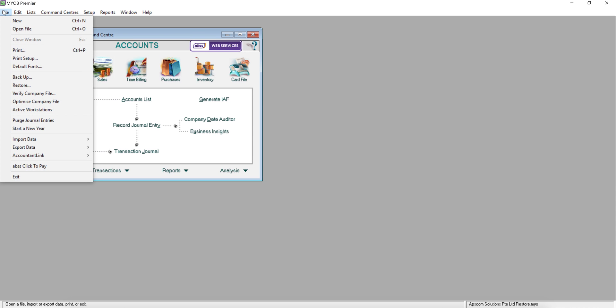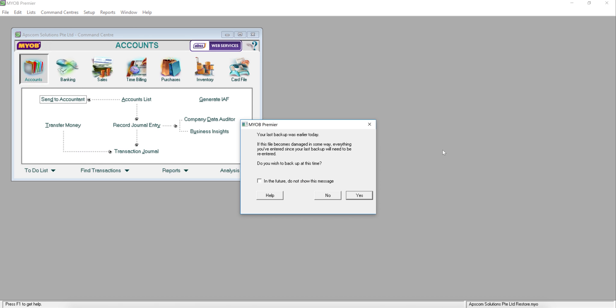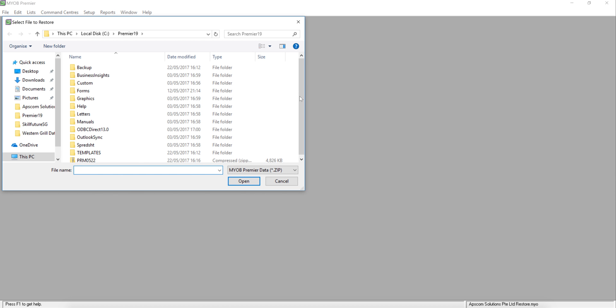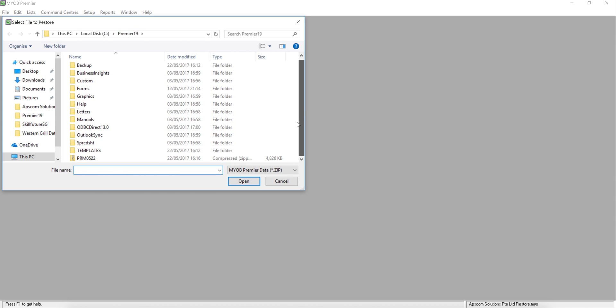And click File. And click Restore. Do you want the backup again? No need because we just did the backup. No. And go and find the place that you stored the backup. And click it.